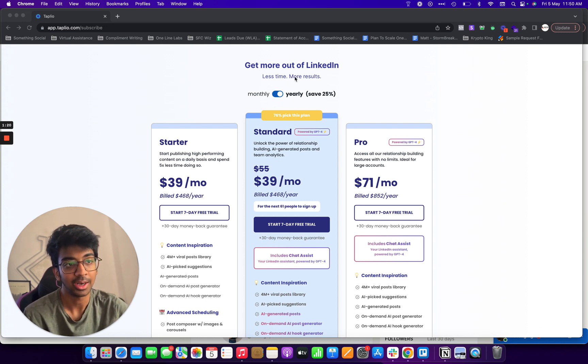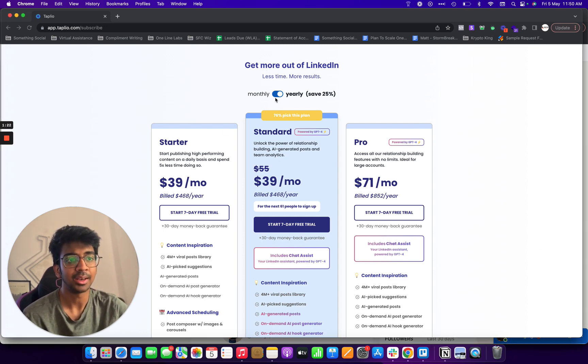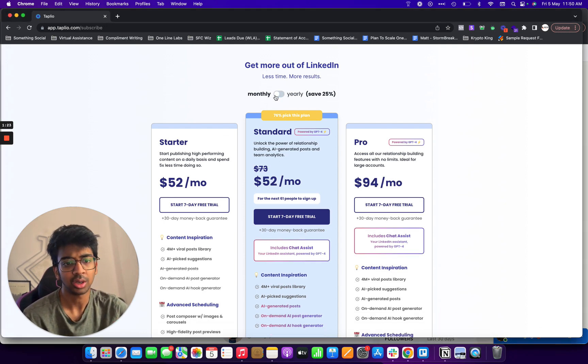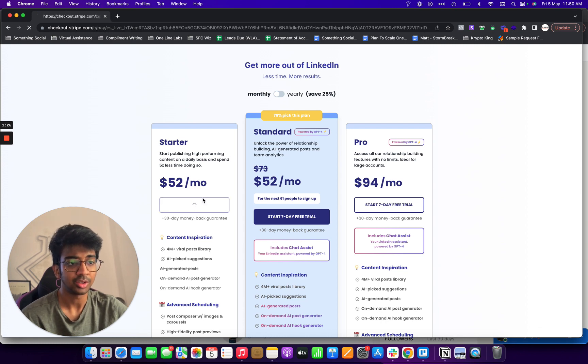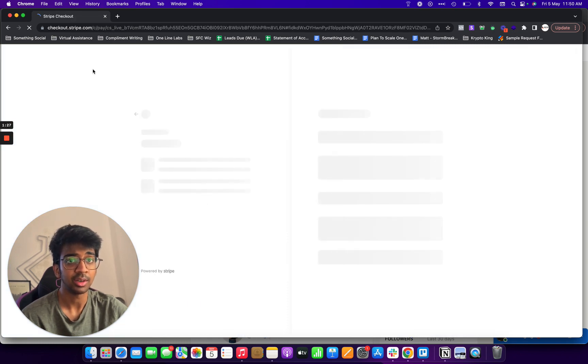And I got led to the screen where it basically tells you that you need to put a card in for a seven-day free trial, which I'll just do. Start a seven-day free trial.